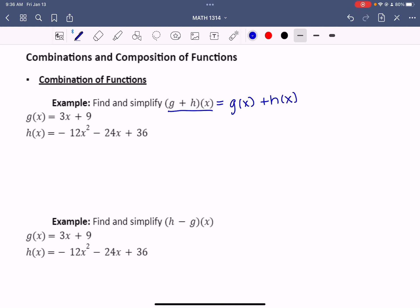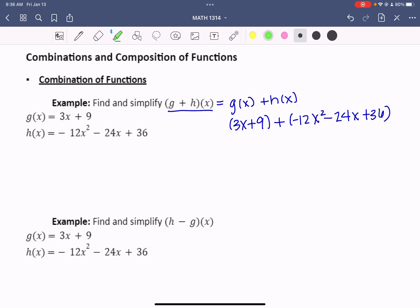So your g of x equation is 3x plus 9. We're going to add that to our h of x equation, which is negative 12x squared minus 24x plus 36. You can see that where I had g of x, I'm plugging in what it was equal to. And where I had h of x, I'm plugging in what it was equal to.